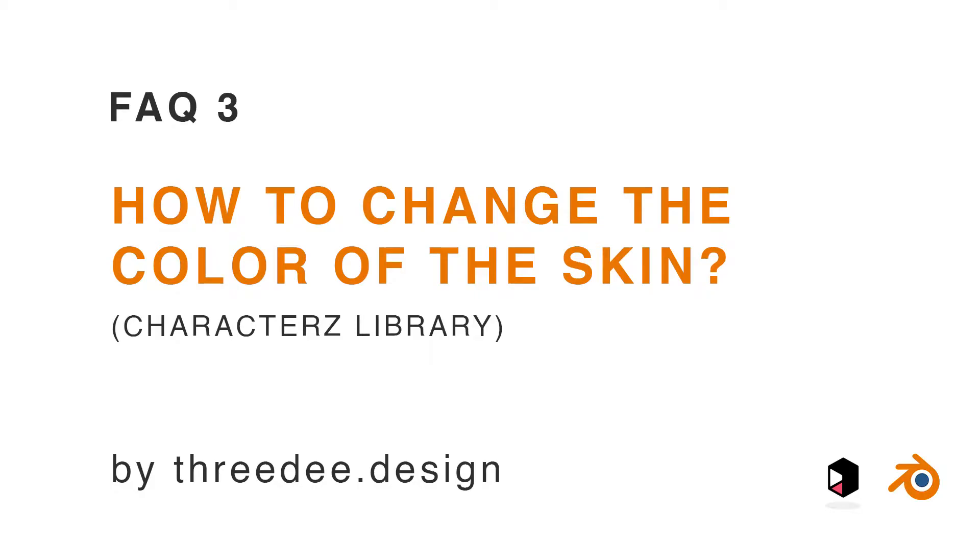Hey guys, Sam from 3D here. In this short video I would like to show you how you can change the color of the skin. It's also super simple.